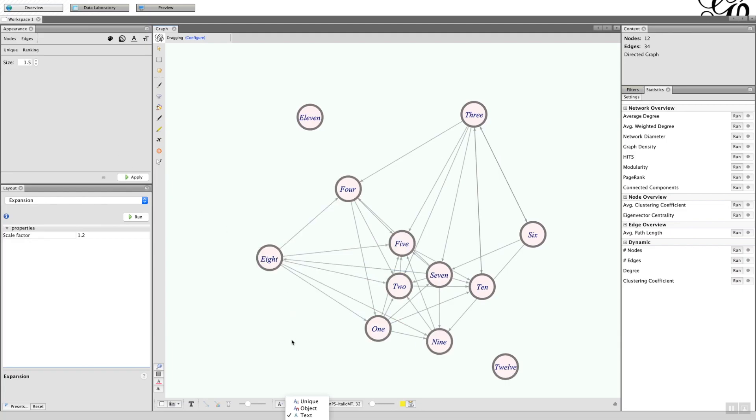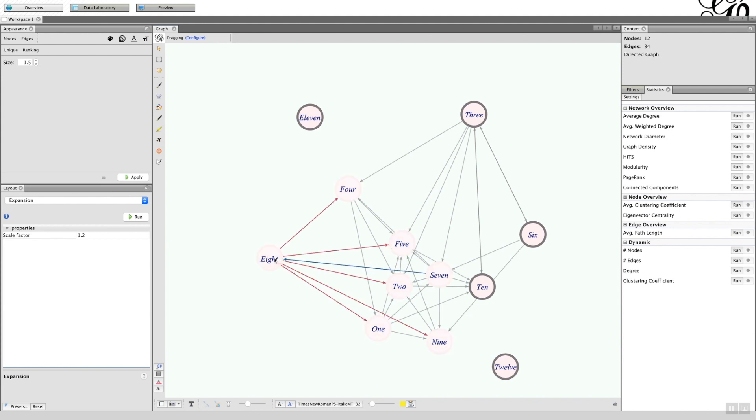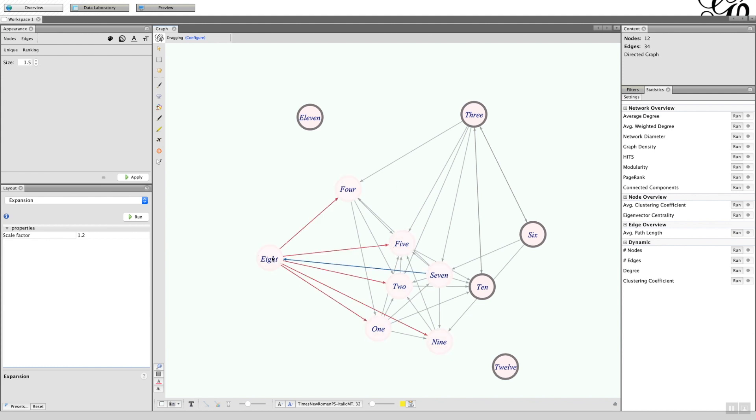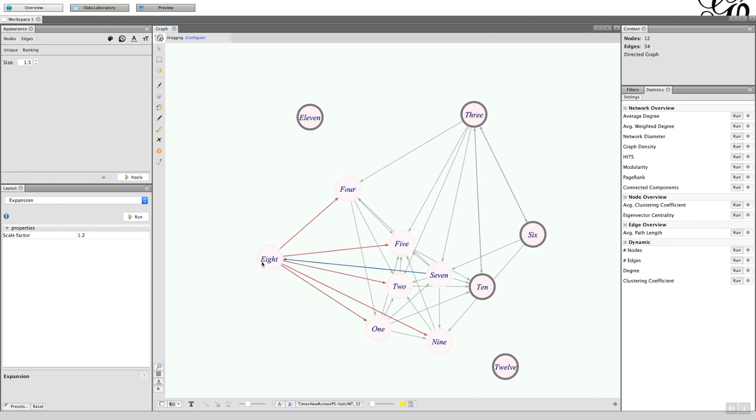So now what I have is my graph which is looking a little bit better in terms of the nodes and the labels, and then as I hover over it I can get to see whether it's in or out.